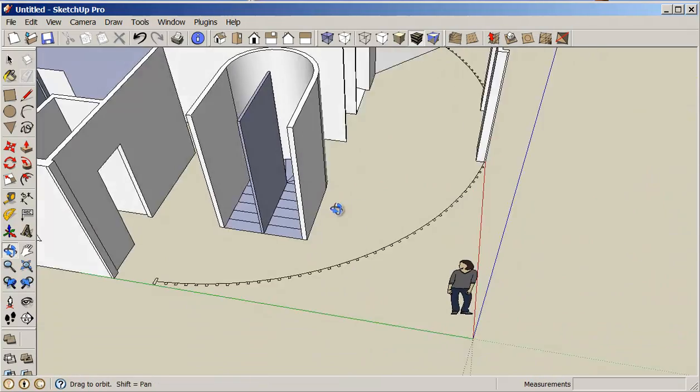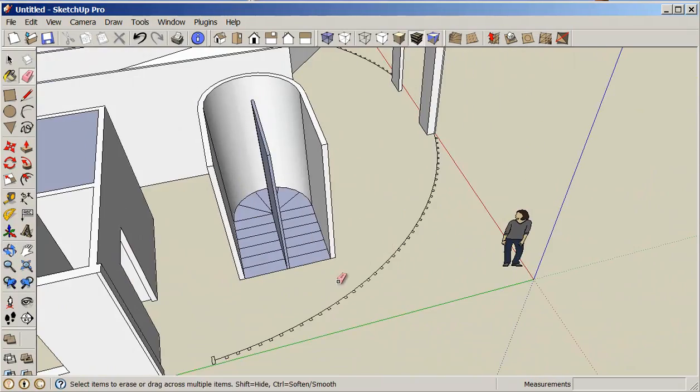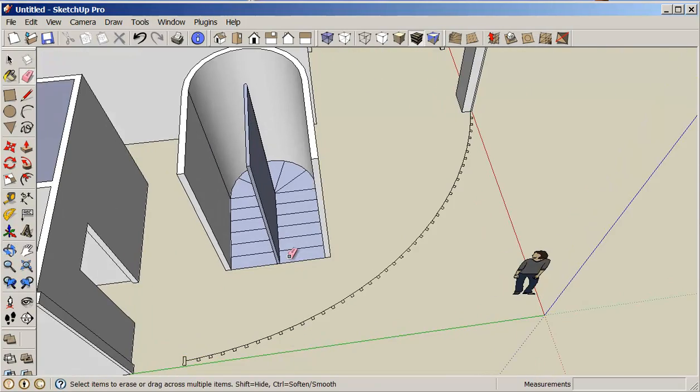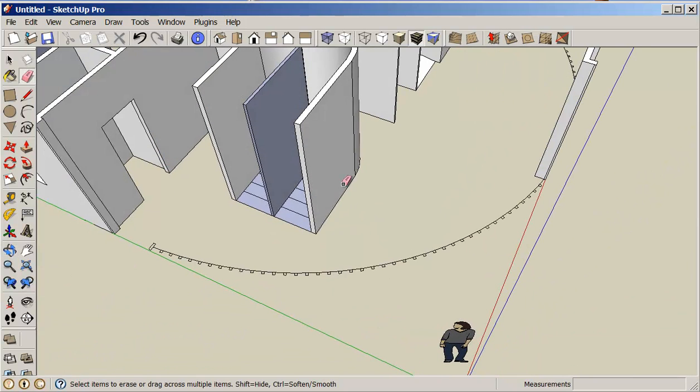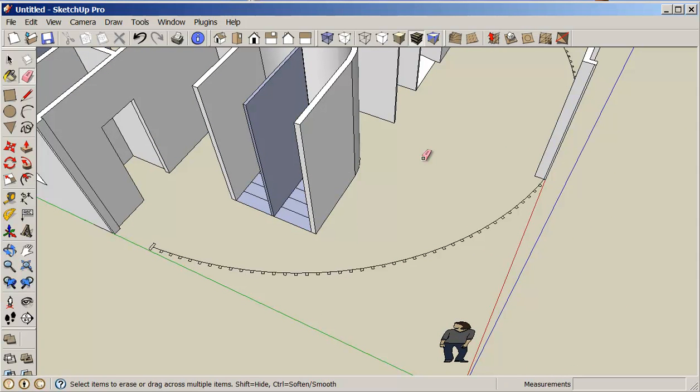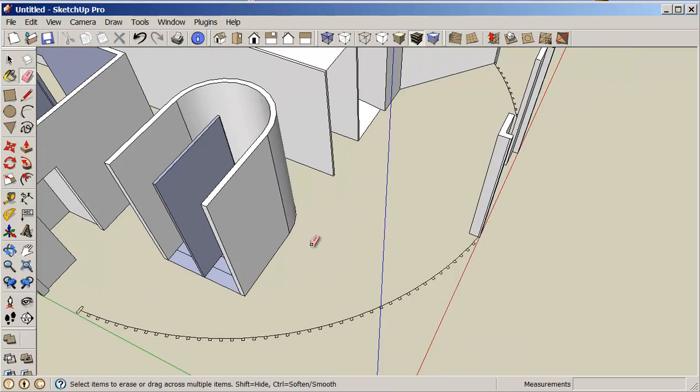Alright, so we know that we have 1, 2, 3, 4, 5, 6, 7, 8, 9, 10, 11, 12, 13, 14, 15, 16, 17, and one up is 18. So we have 18 risers. This is kind of cool, so really pay attention here.